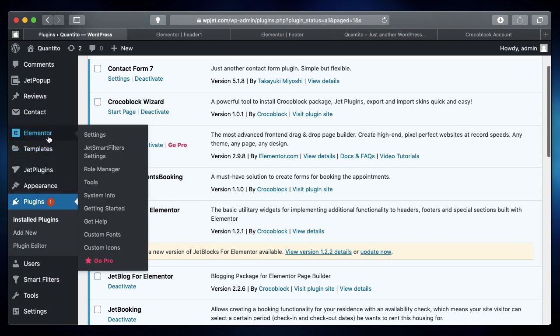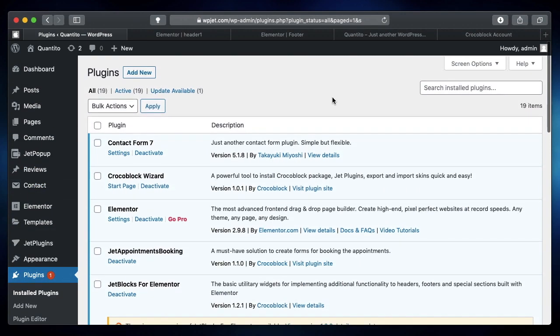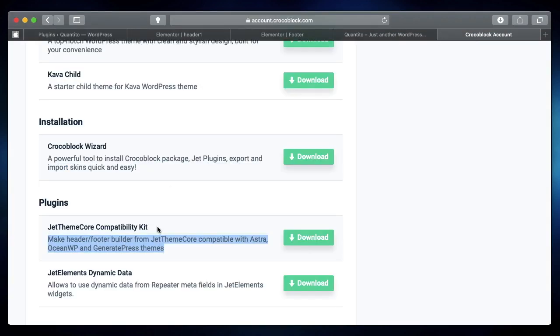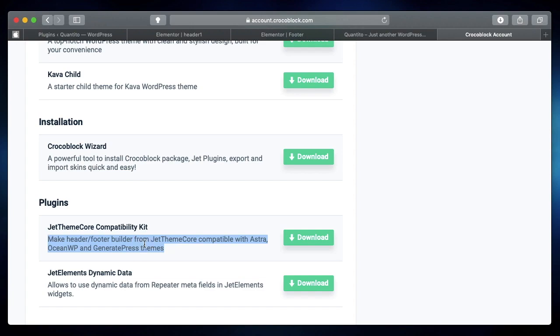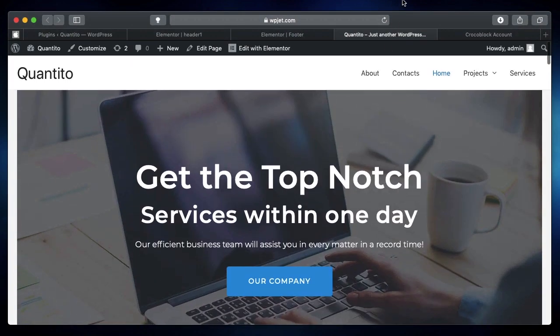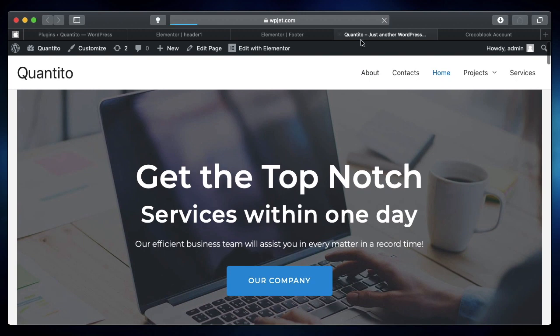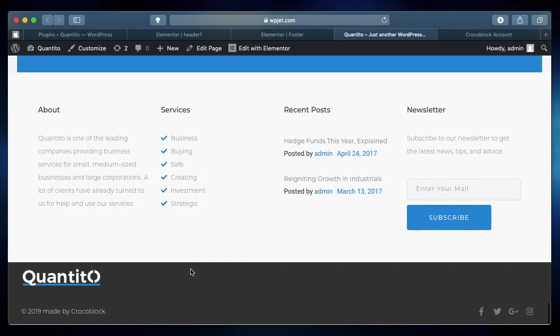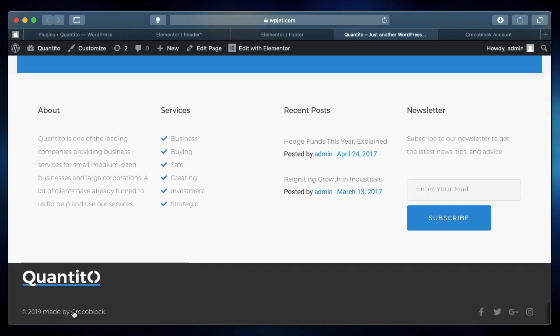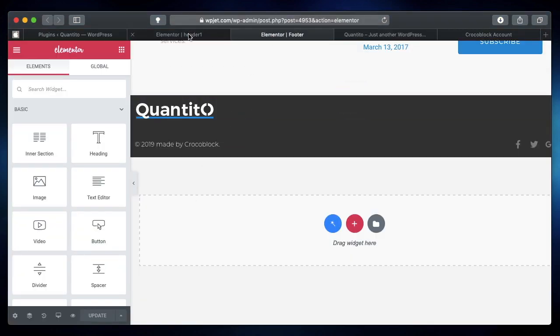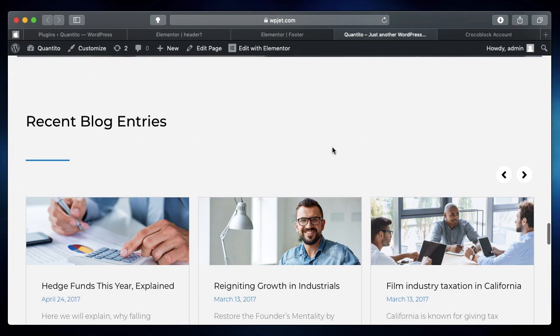So it's highly essential that you have JetThemeCore up and running. This is how you fix the problem. The plugin will actually bridge or fix all the problems that your plugin or the Crocoblock JetThemeCore has with your current theme. Now if I simply refresh my site, once I install that plugin and refresh the page, you can see the footer is actually the footer from our JetThemeCore plugin.